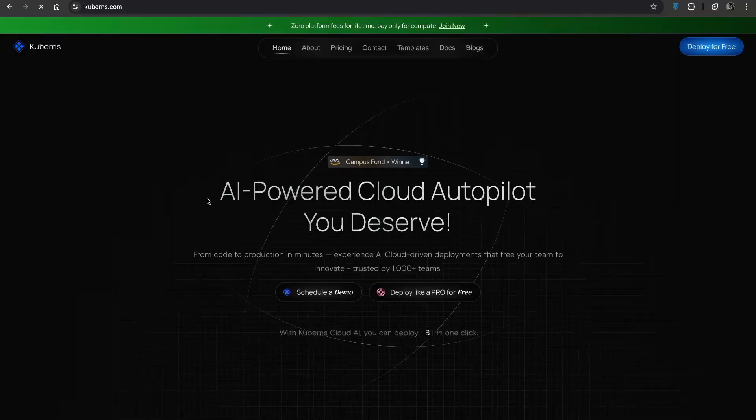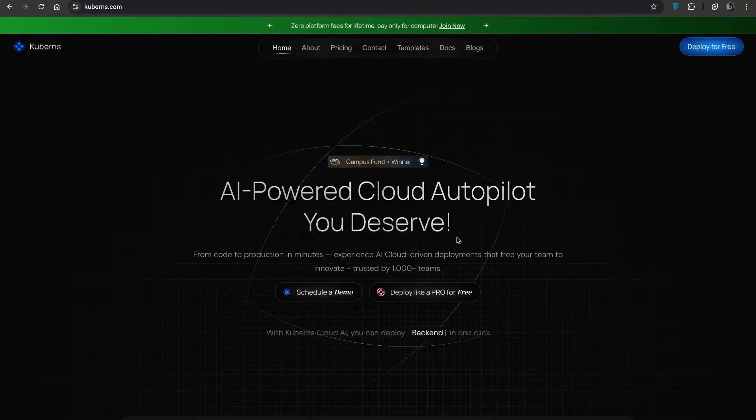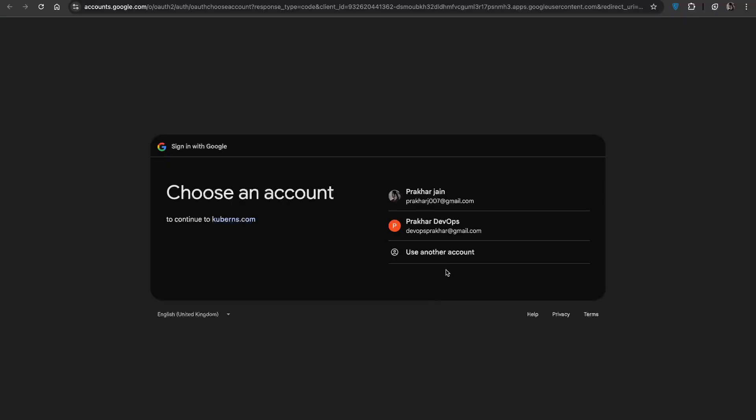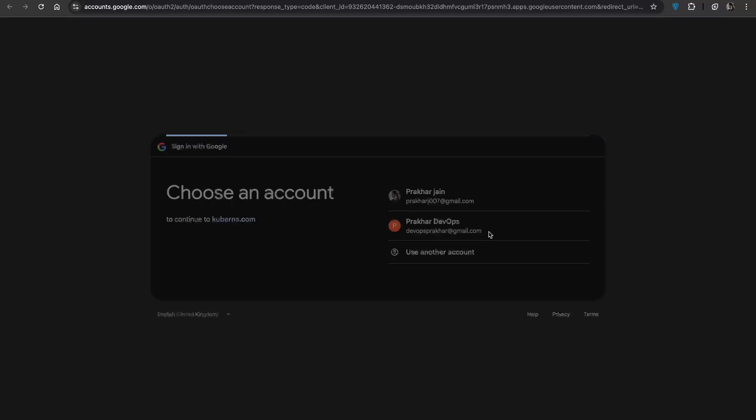First, open your browser and go to cubans.com, click on the deploy like a pro for free button and sign up with your Google account to get started.